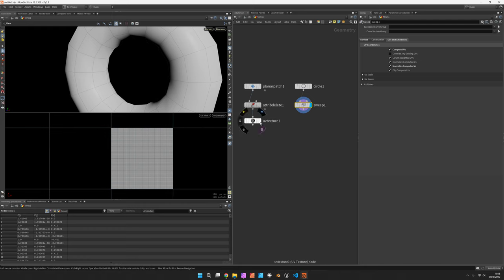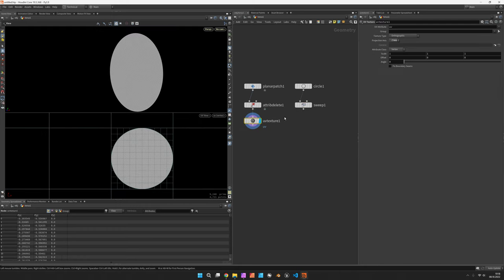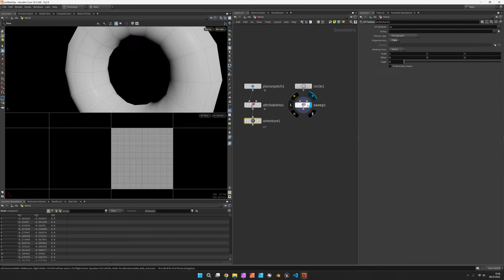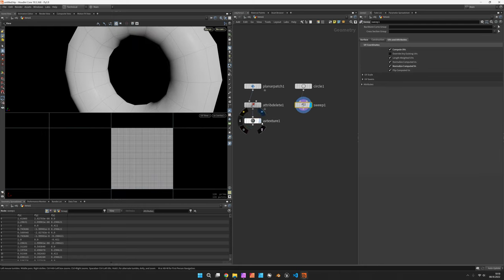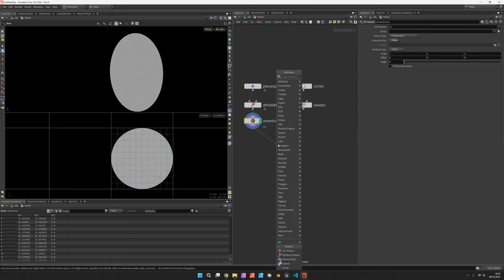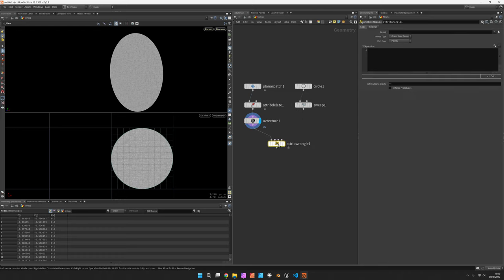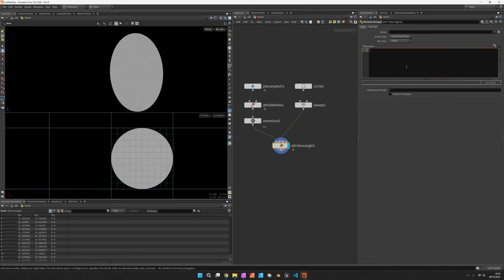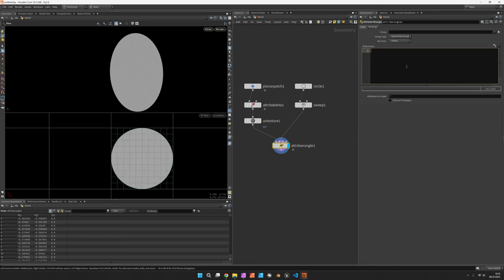Now we can basically match these two UVs in an attribute wrangle. We connect both the streams and now we should simply use our UVs versus the others to get the position from the sweep.